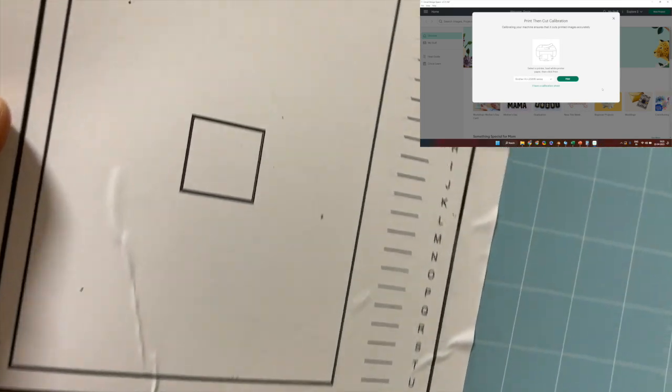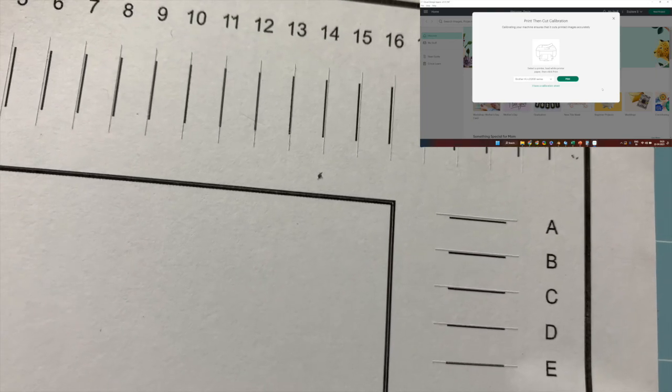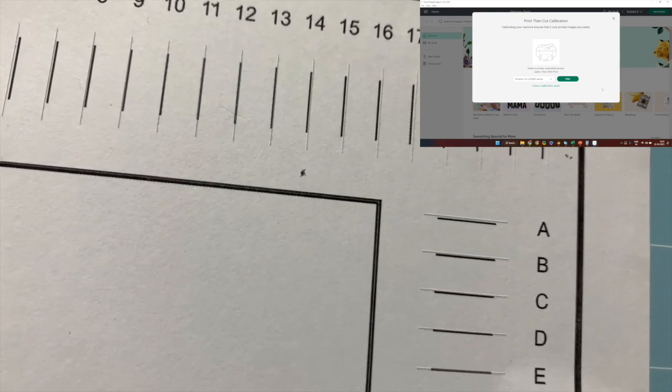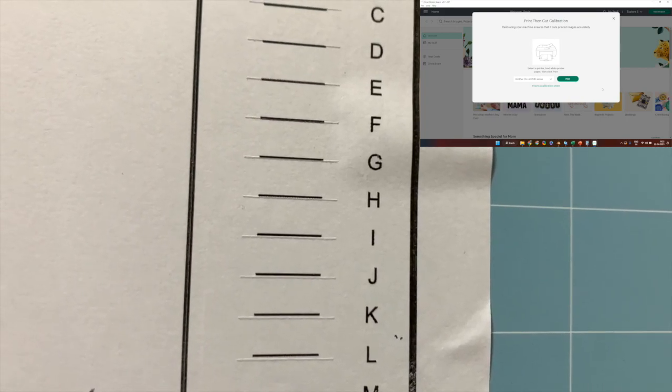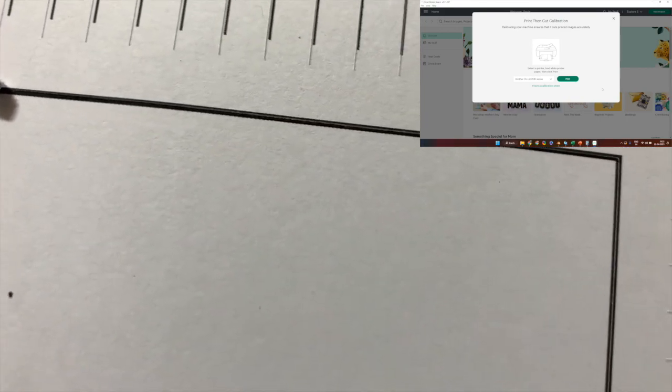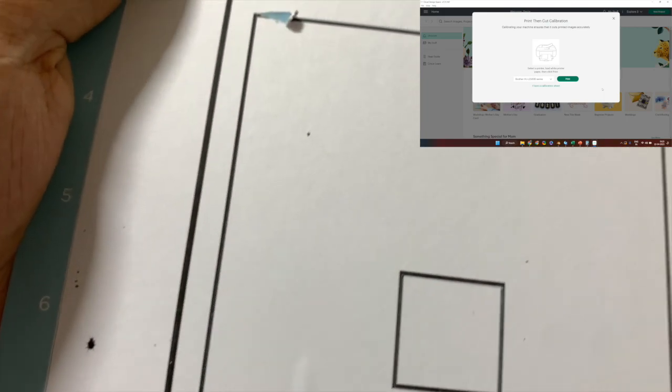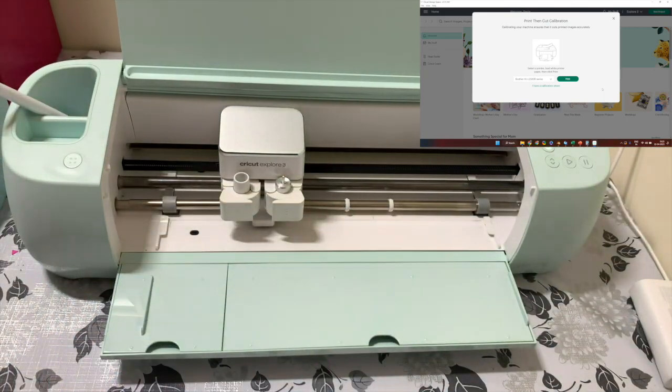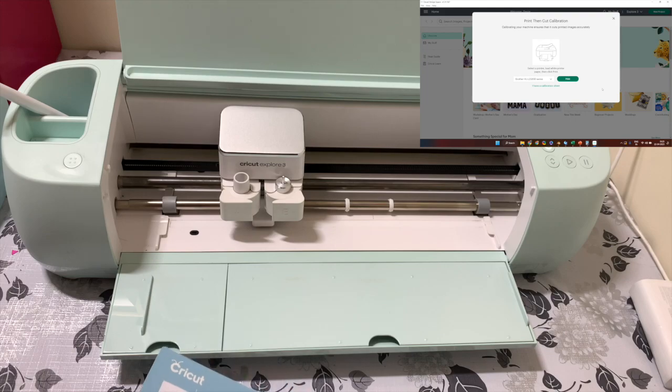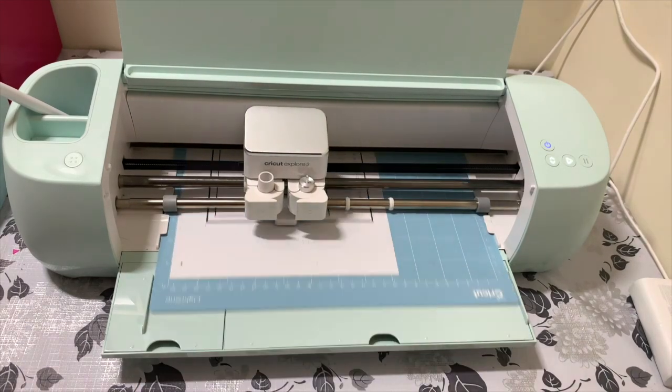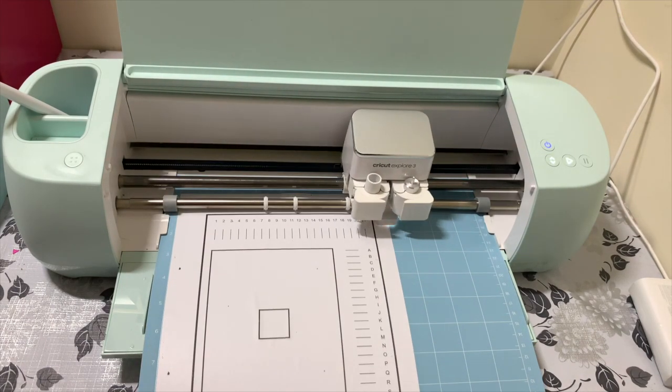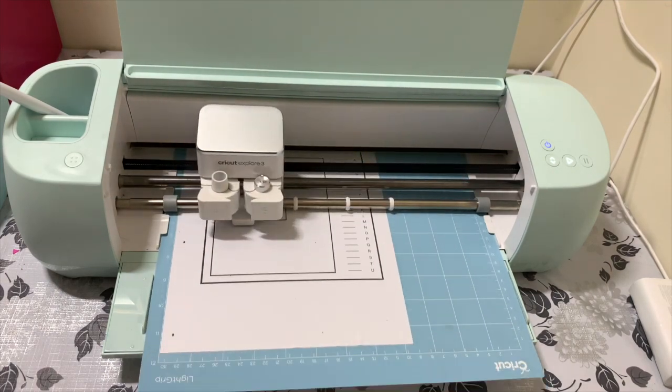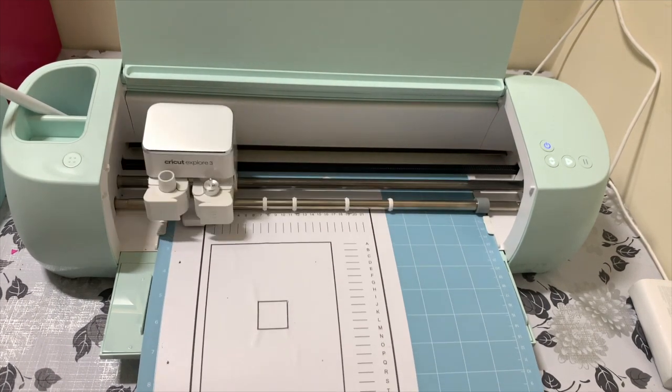As you can see, the cut has not been properly made. On the vertical lines, line number 10 and 11 are more or less at the center, and on the horizontal line, line number E is more or less in the center. These are the values I supplied earlier to the software. I'm not entirely happy with the cut, so I will take another print and repeat this entire process again.